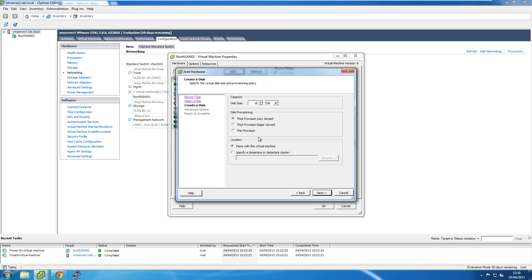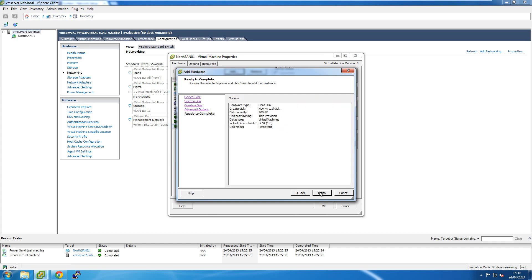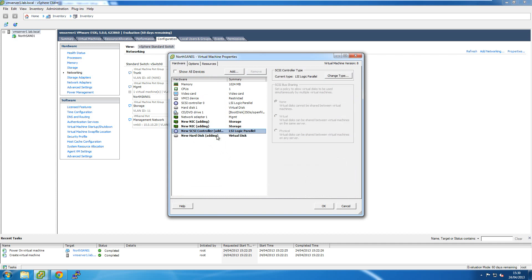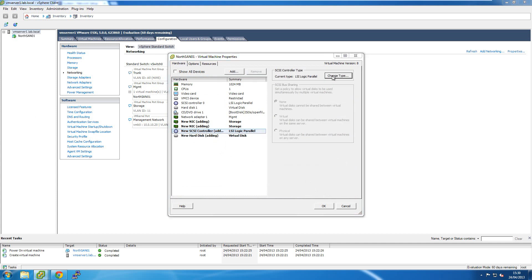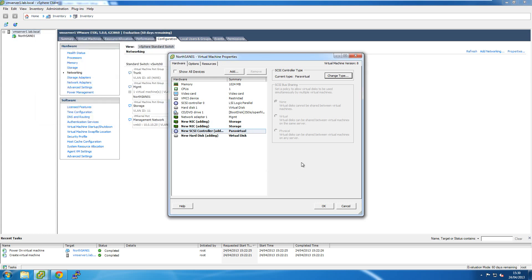Once I've added those two additional network cards, I'll also add an extra hard drive for storage, giving it more disk space with thin provisioning. I also change the controller to slot 1:0, which gives me a new SCSI controller that I can change the type to Paravirtual — which is meant to be better for data throughput.